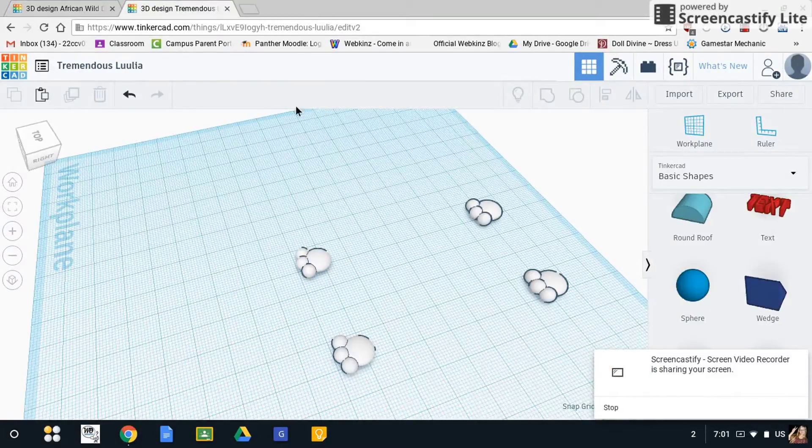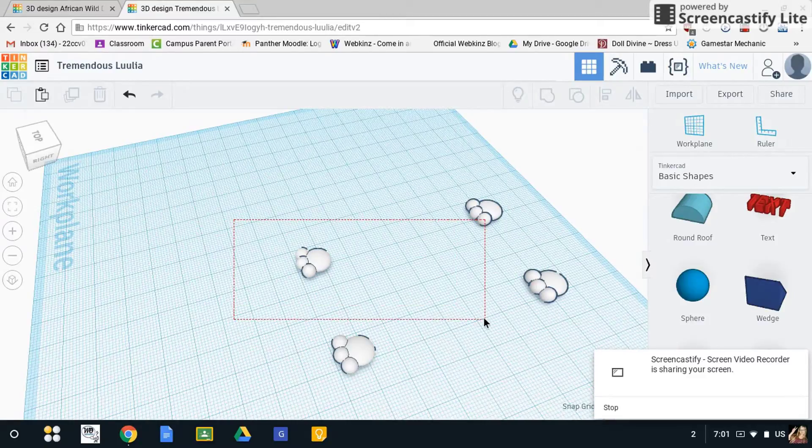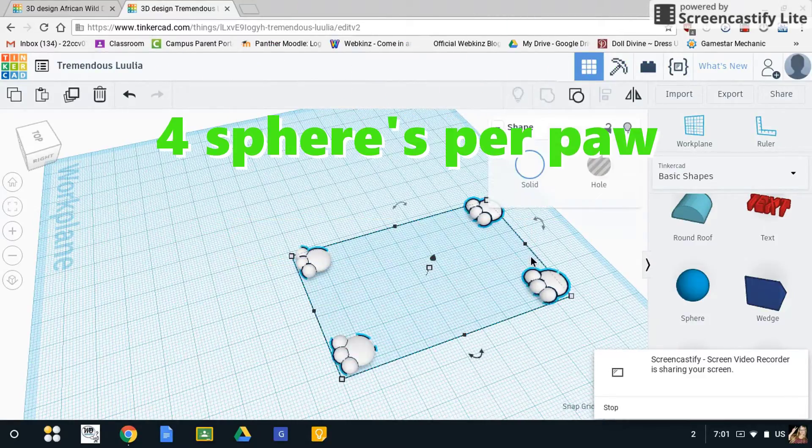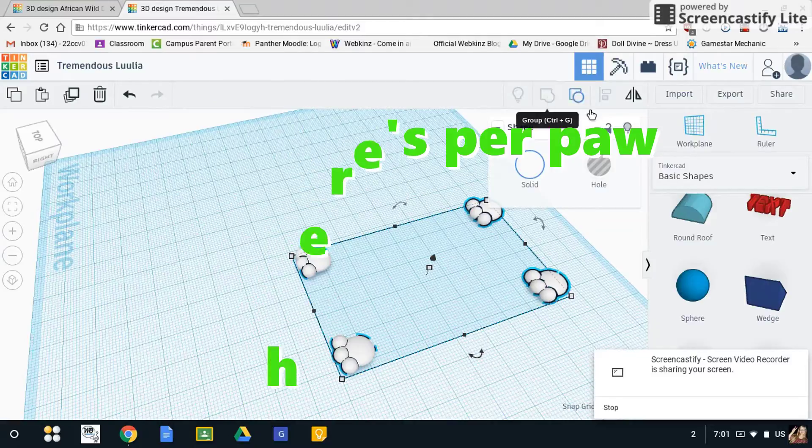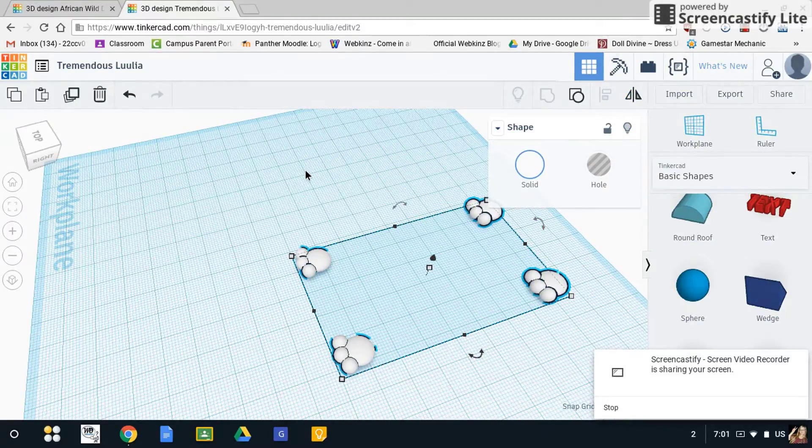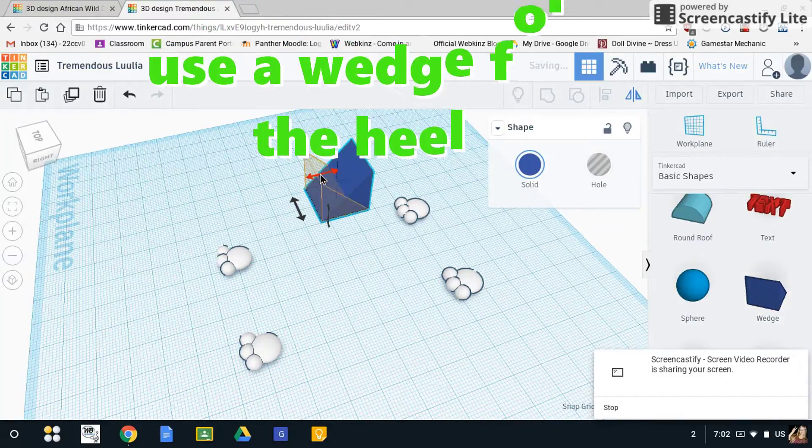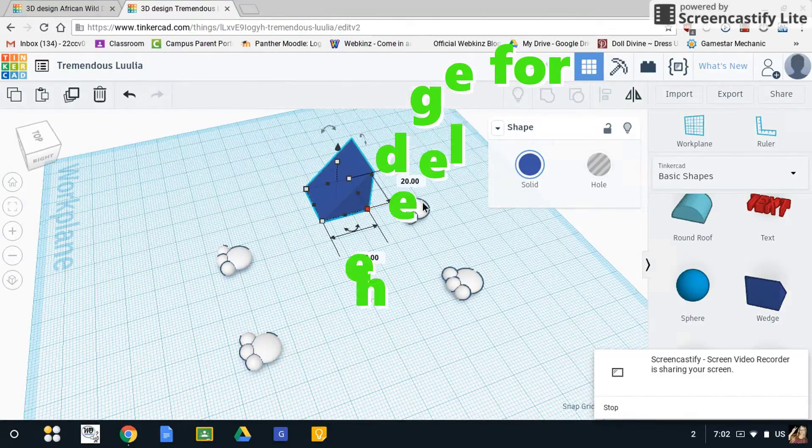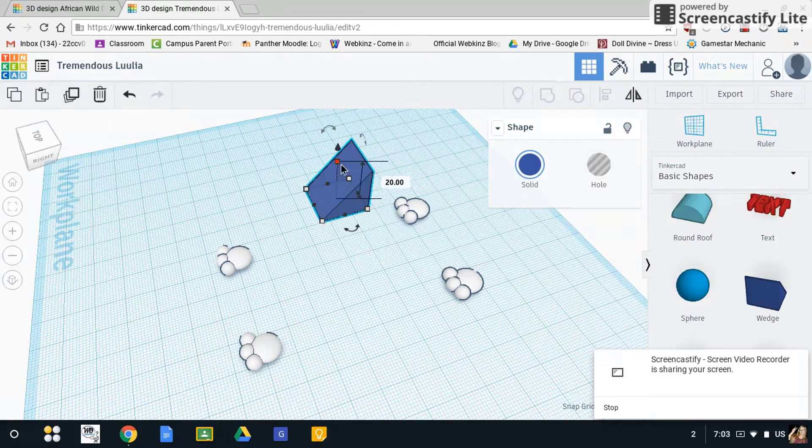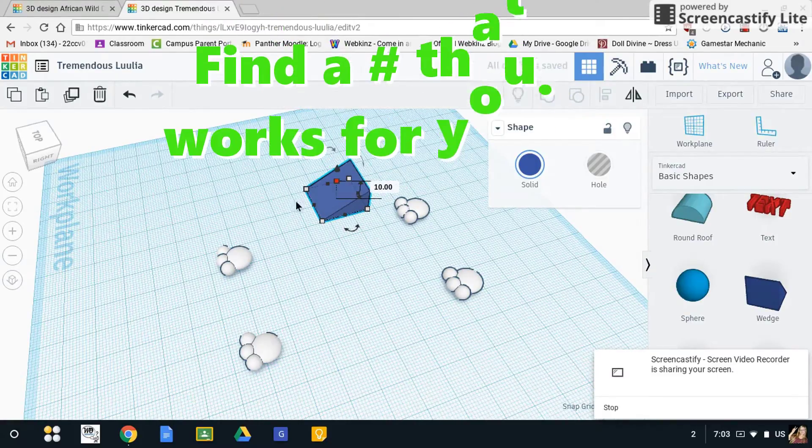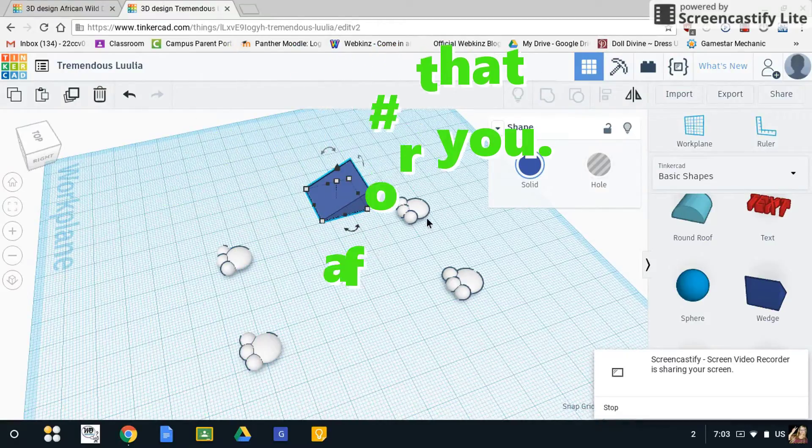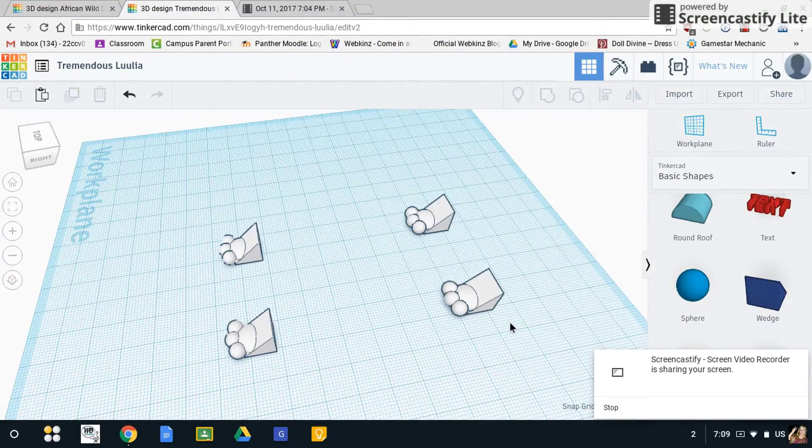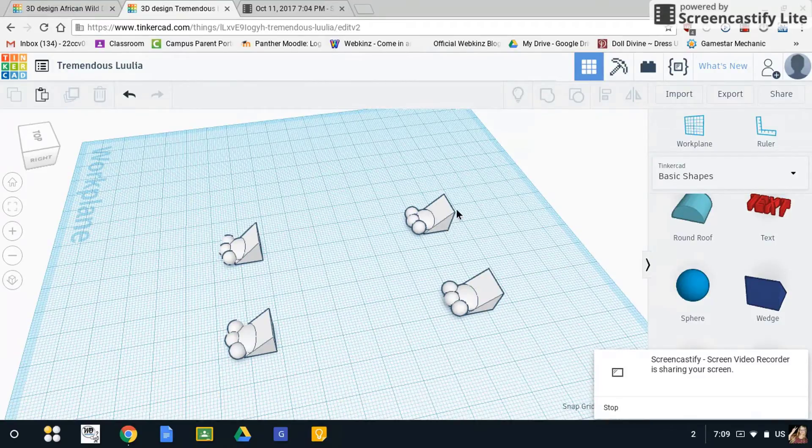I've already started with the paws as you can see. These paws have already all been aligned and grouped together. Hopefully by now you have made your little wedges. They're placed about right here. Like I said, it's not perfect but it'll do for right now.